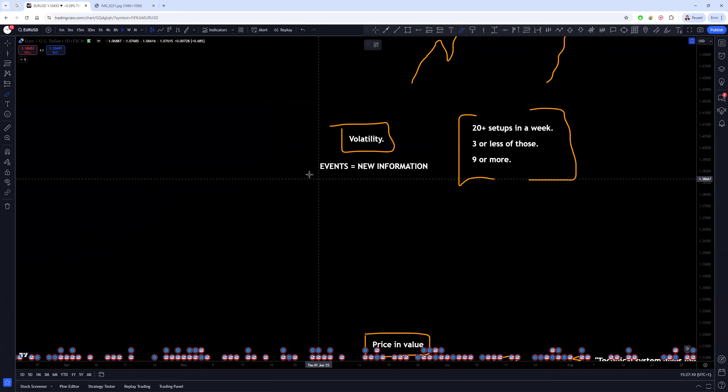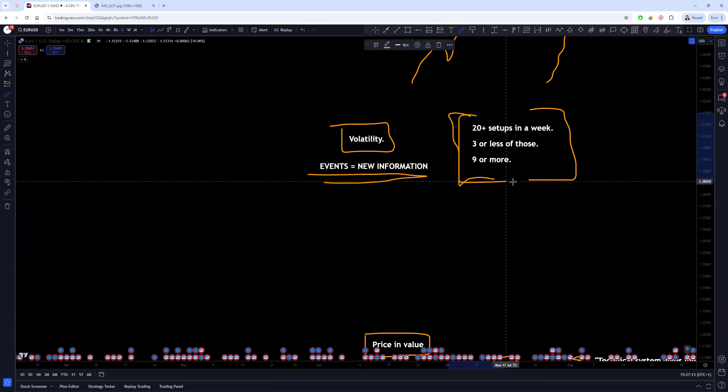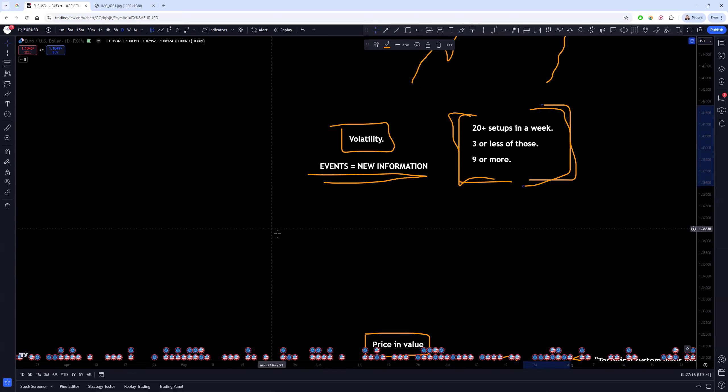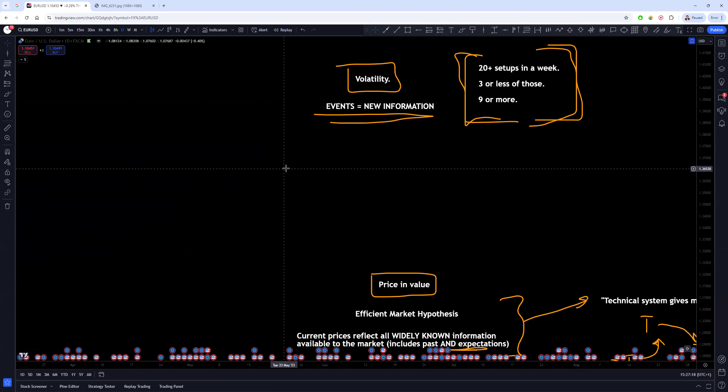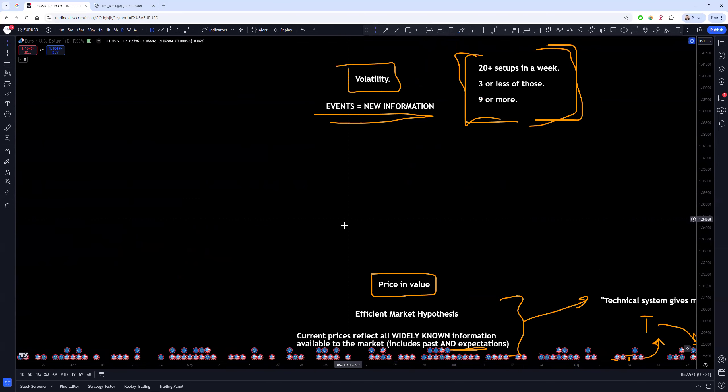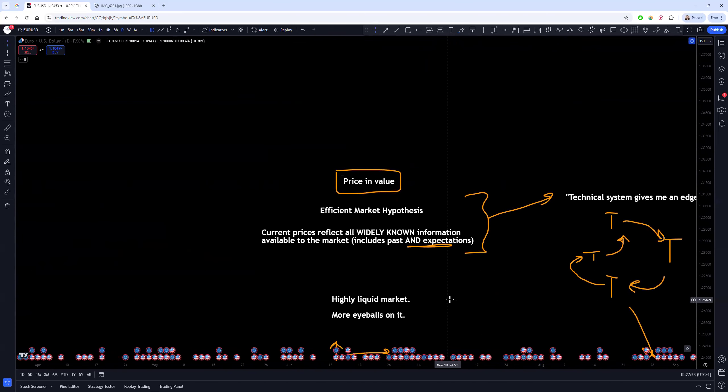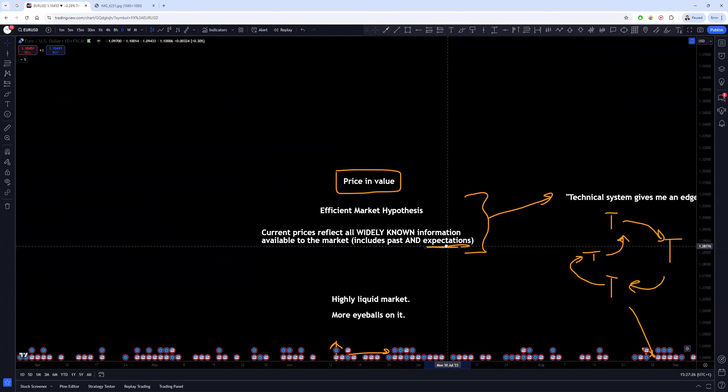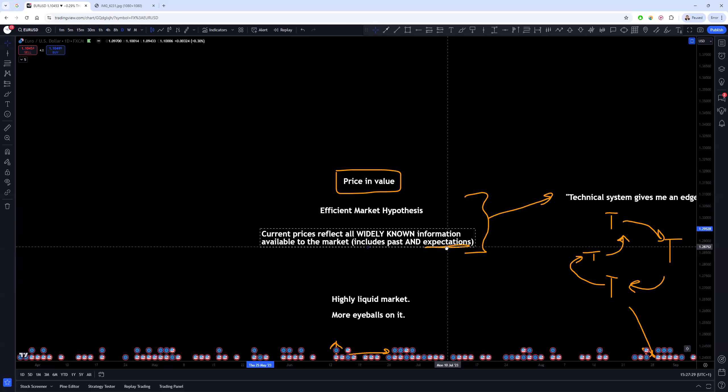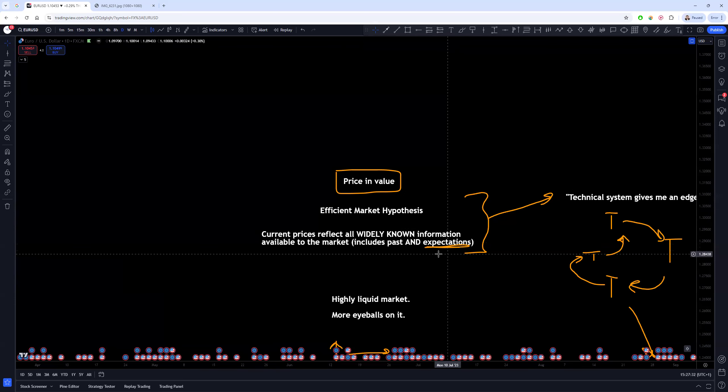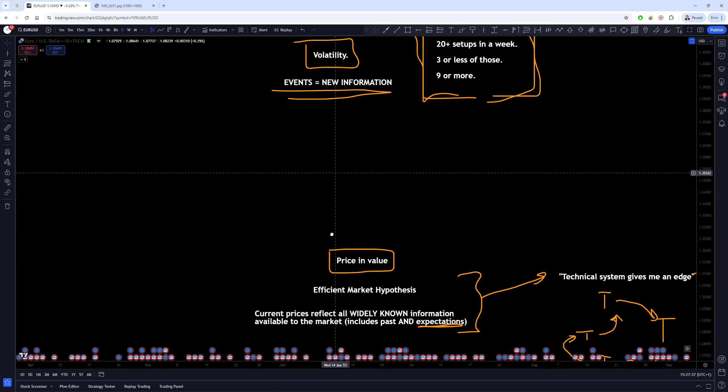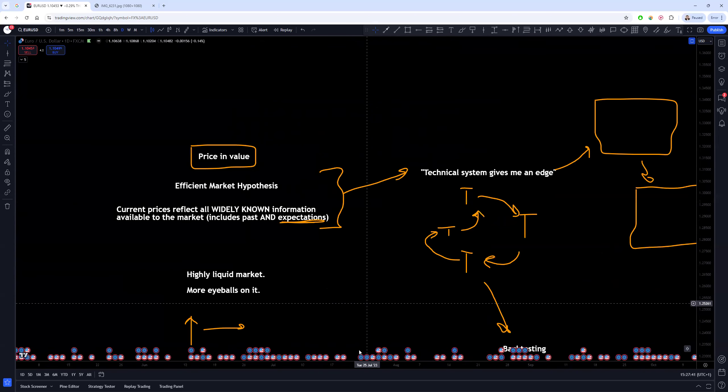Much more than, oh my God, is my supply and demand zone drawn right, or oh I found this new strategy on a YouTube video and it looks cool. That's dumb. And I'm not saying that to be rude, it just is. And I was the dumbest of them all, okay, so it's not me saying I'm better than anybody here. In fact, the opposite.